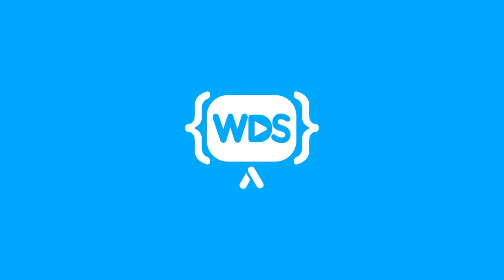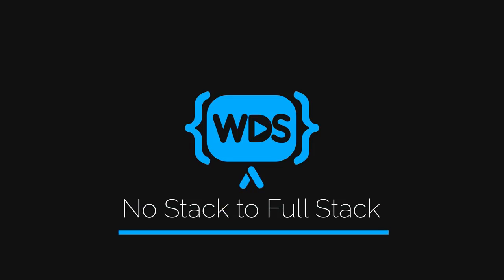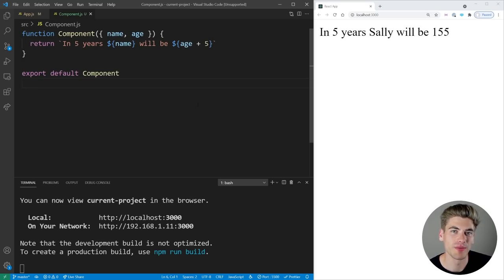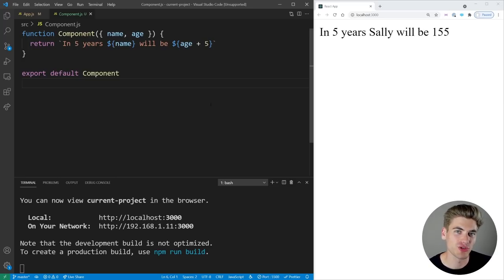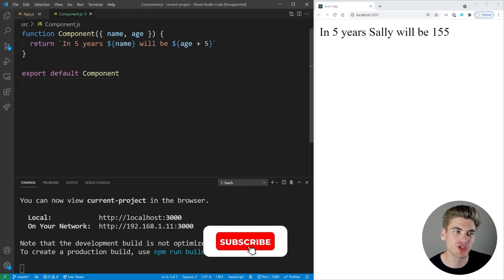PropTypes are incredibly useful when it comes to fixing and finding bugs in React, and in this video I'm going to give you a complete crash course on everything you need to know about PropTypes. Welcome back to Web Dev Simplified. My name's Kyle, and my job is to simplify the web for you so you can start building your dream project sooner. If that sounds interesting, make sure you subscribe to the channel for more videos just like this.